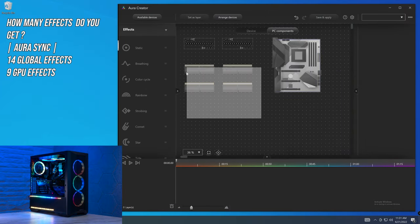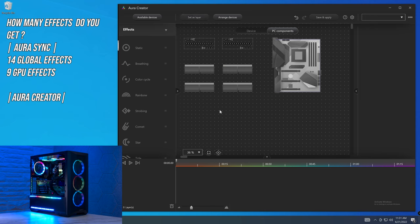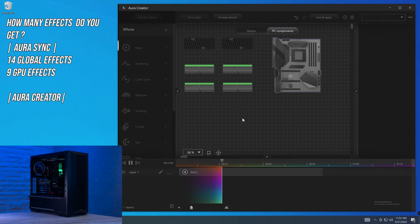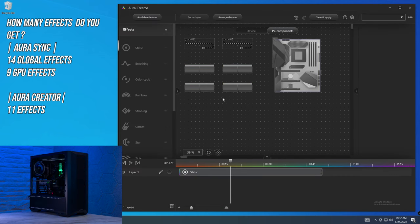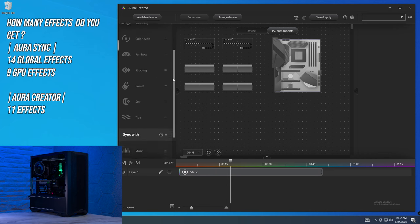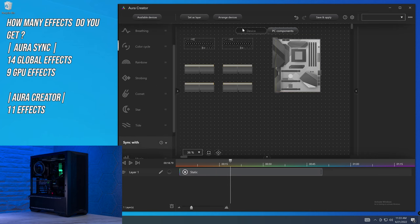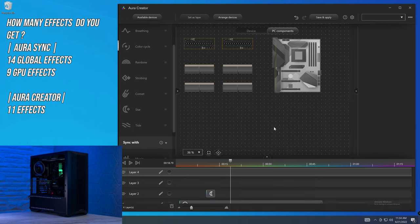However, if you did want independent memory control, what I would suggest is to head over to Aura Effects and then Aura Creator. What you would then be able to do is independently control these memory modules within this application, which is significantly more advanced than Aura Sync. And there we have it, your memory modules are green.